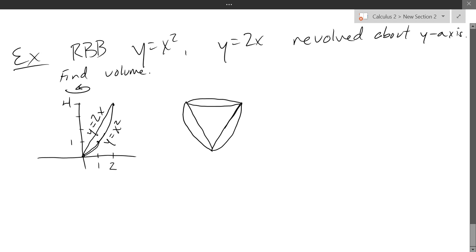What did I always say about rotations? Perpendicular to the axis. Basically, you want circles. So I need to cut — in this case, I'm making horizontal cuts like this. So there is a cross-section right there.